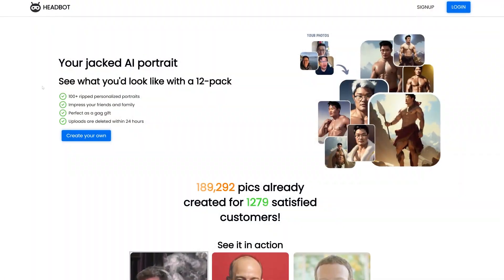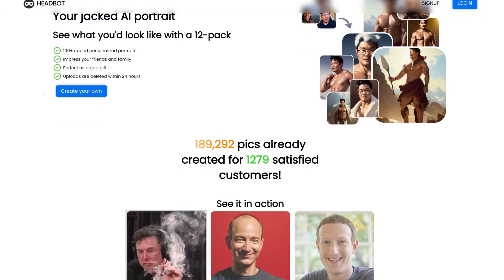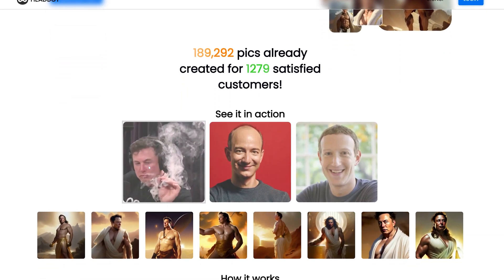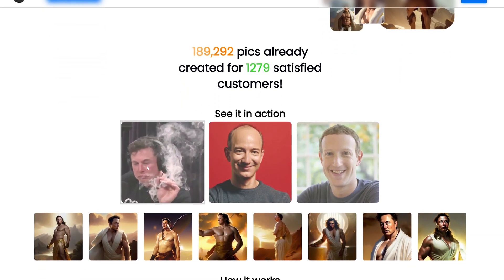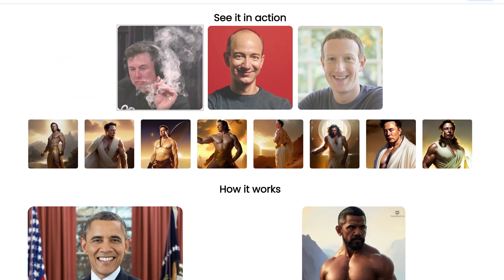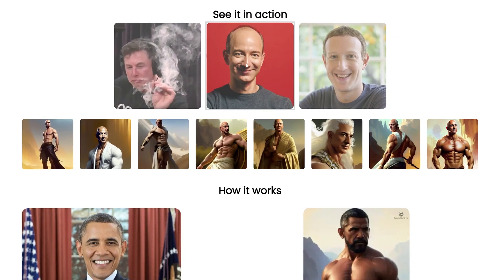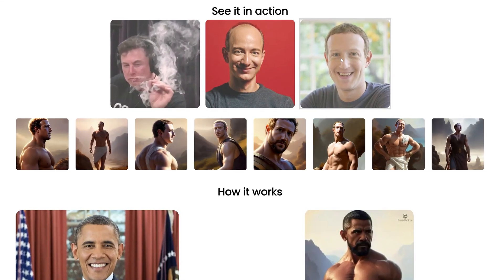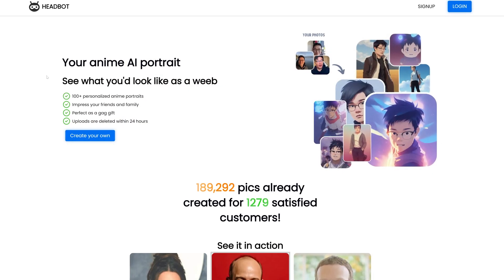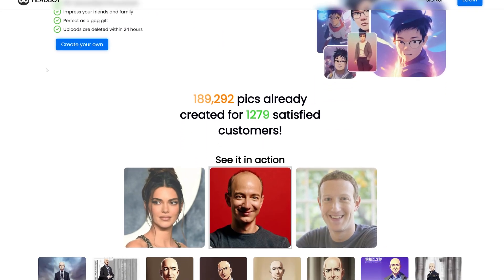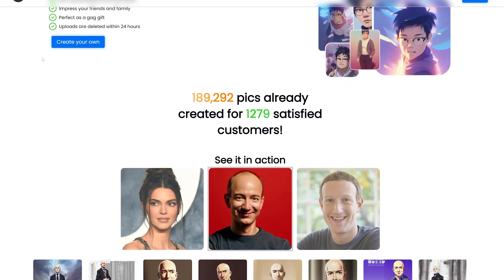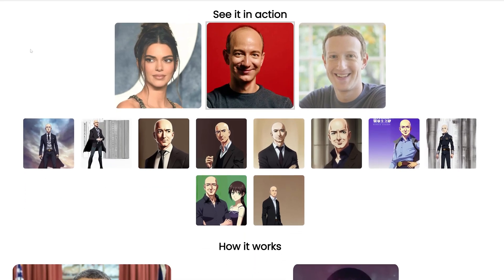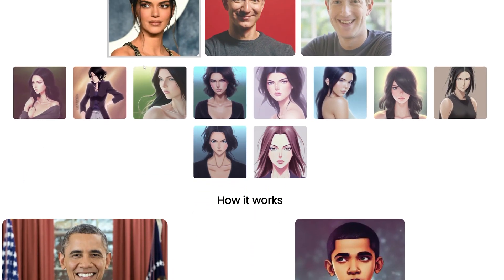I'd like to take a moment to share a project of mine that's being powered right here on this setup. It's called HeadBot. Have you ever wondered what you'd look like as a Greek god? Well wonder no more. Simply upload five headshots of yourself, and my GPU nodes will be doing the heavy lifting for you. We also offer an anime style. If you'd like to support the channel, get yours today.